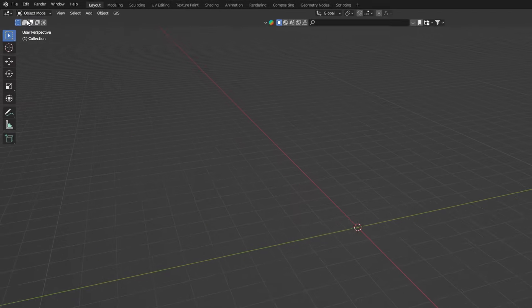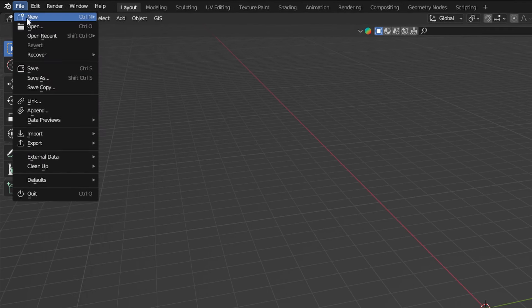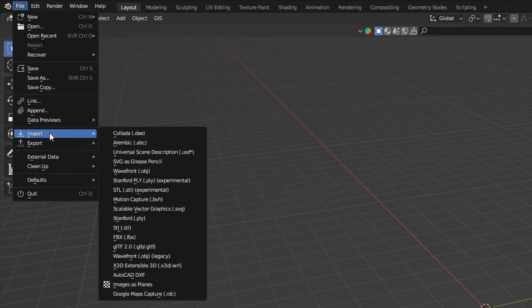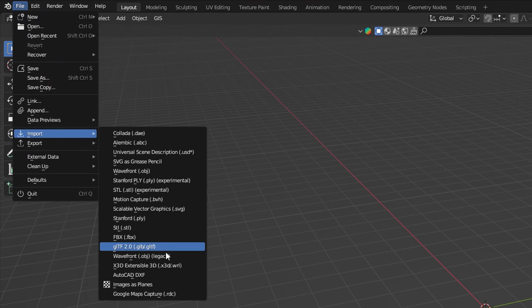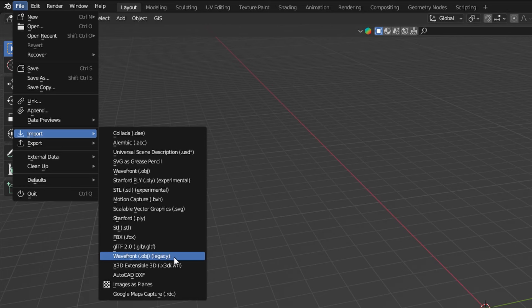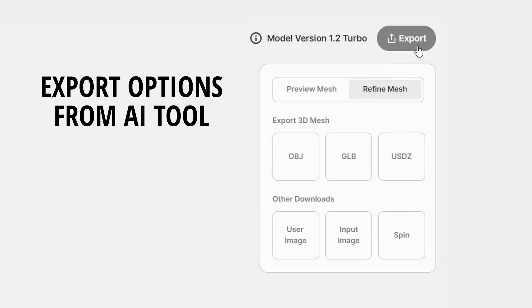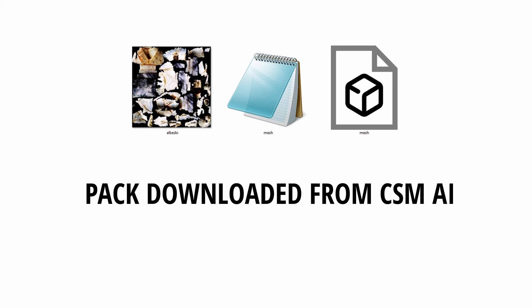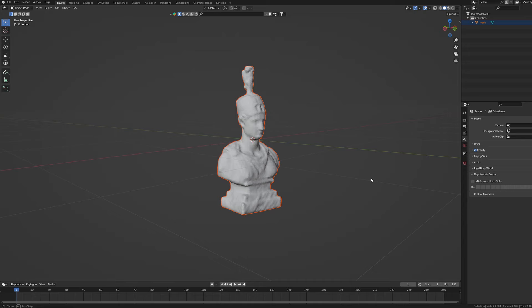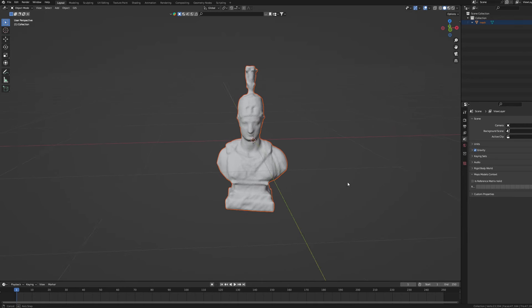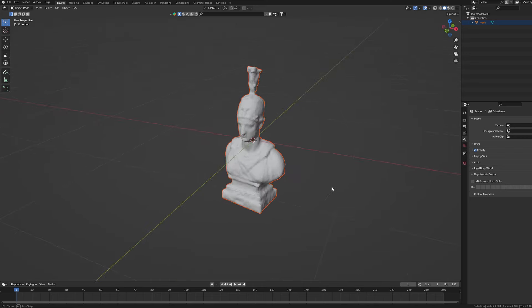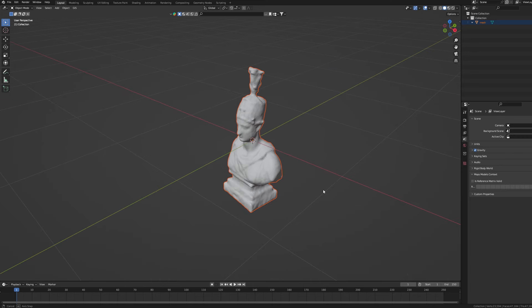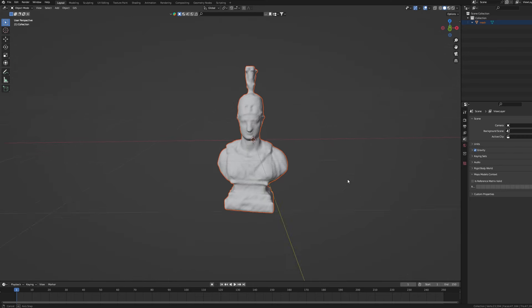Go to File, Import and choose extension that matches your 3D model. I downloaded my file in obj format so I'm choosing Wavefront obj. I like working with obj files since they contain UV information.